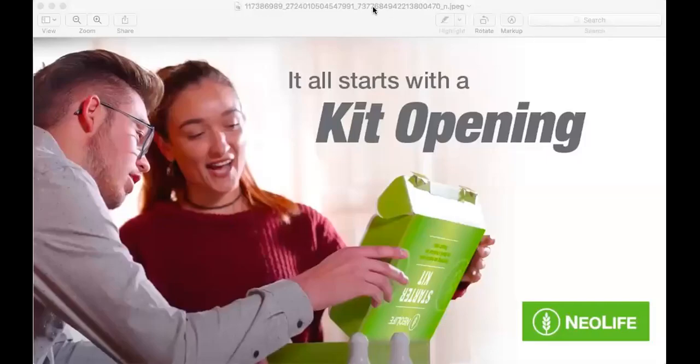Good evening everyone. For those joining this call for the first time, my name is Sheyi Omotunde and I'm a New Life independent promoter. Getting started with New Life actually started with kits. What we are going to be doing this evening is called digital kit orientation.